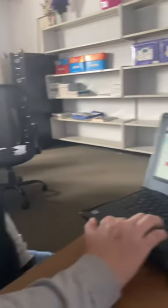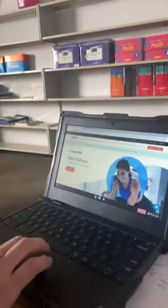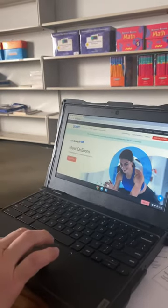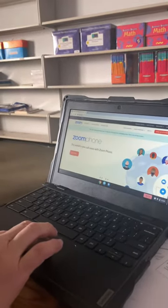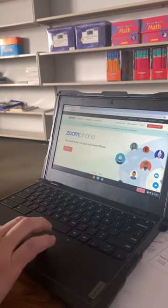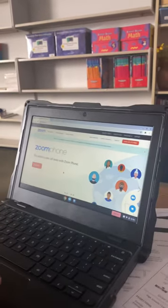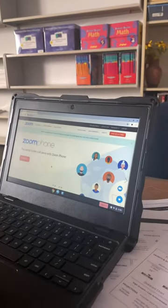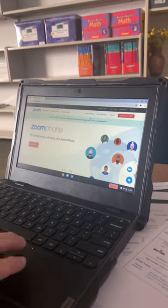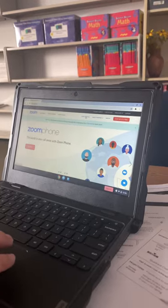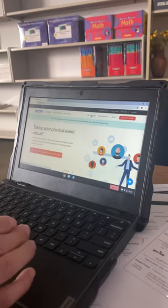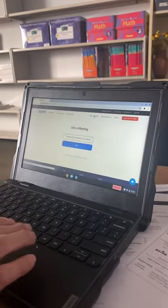Go to zoom.us. All right. And then you should come up with a screen like this. Go to join a meeting. Click on that.